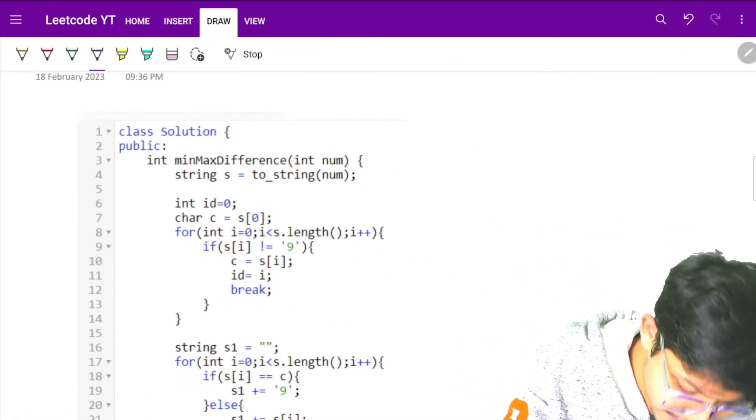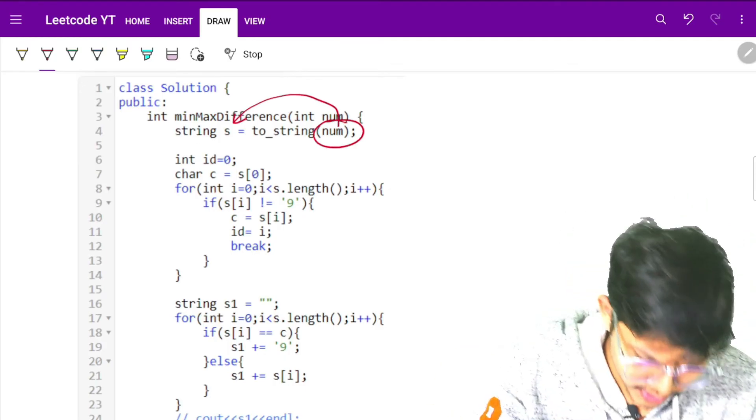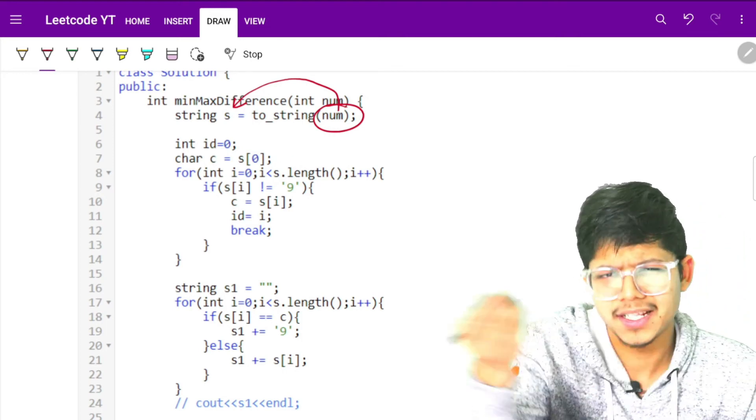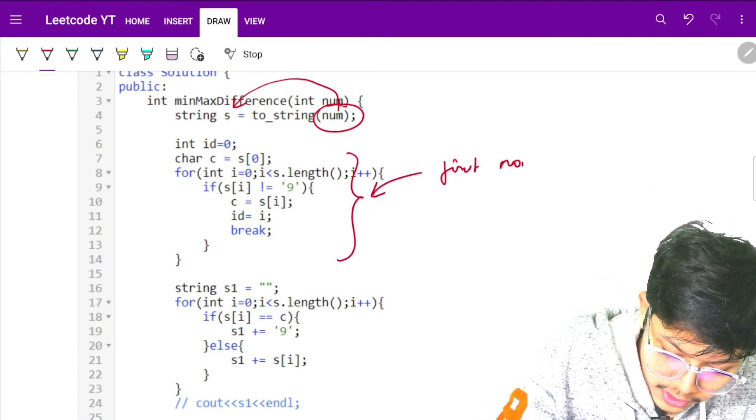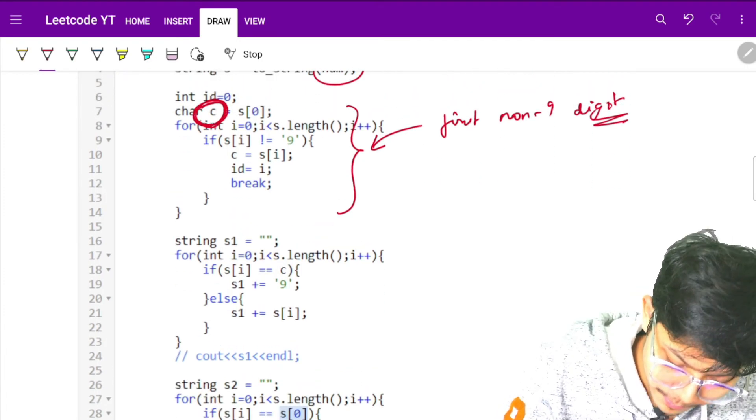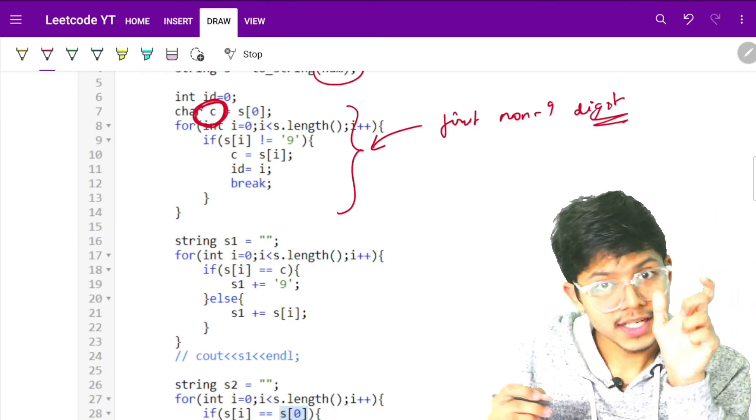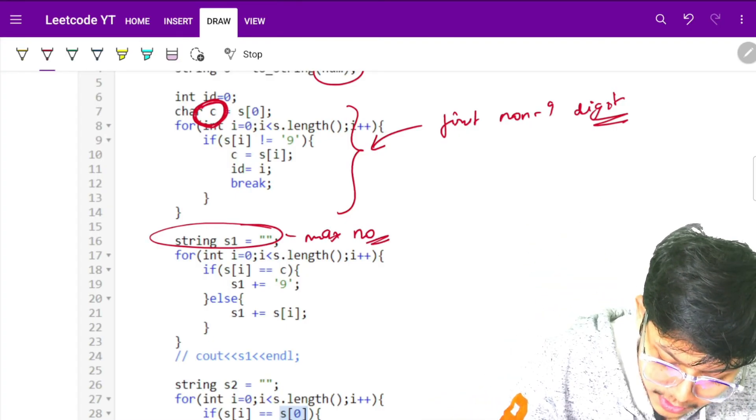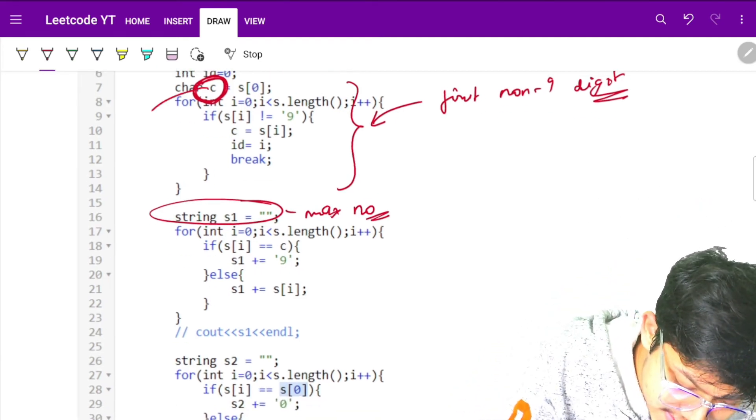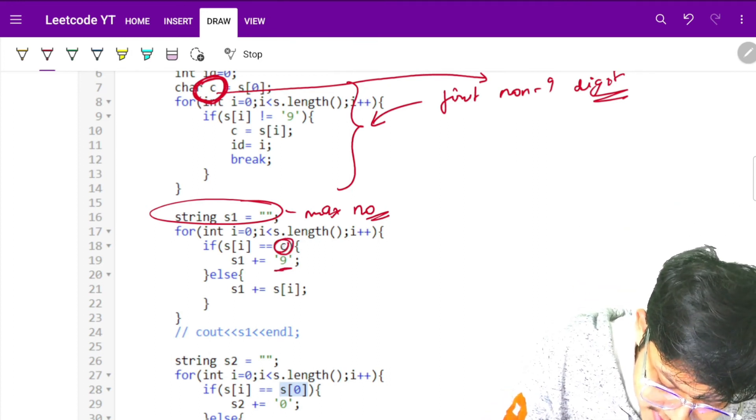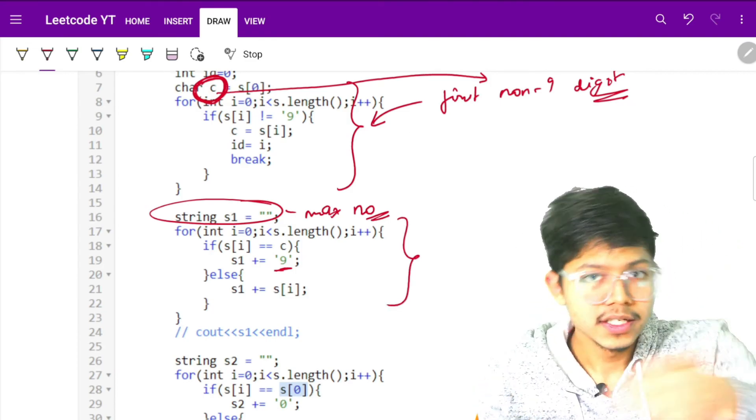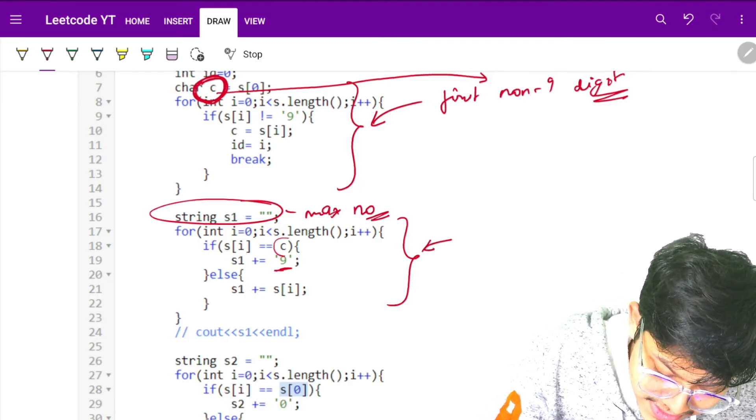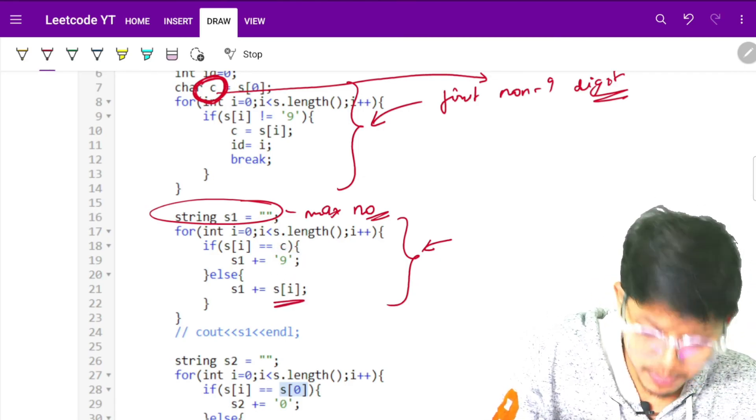It's simply the same as what I explained. I just transferred that number to a string so that it's easy to iterate on that string. Here I just need to get the first non-9 digit. Later I will make another string which is the maximum string. This string S1 is the maximum number. So to make that maximum number I need to replace that C which is the first non-9 digit with a 9. Here I just found the first non-9 digit and marked it as C. Here I will replace that C, wherever the C is occurring I will replace that by 9. And the rest I will just copy paste as is.